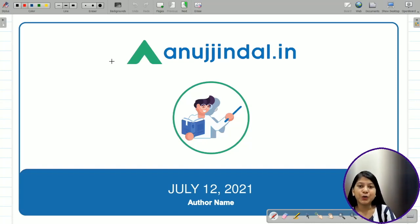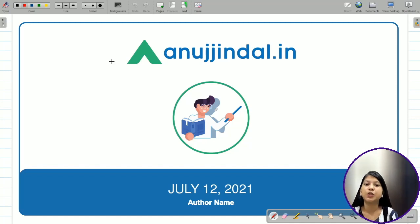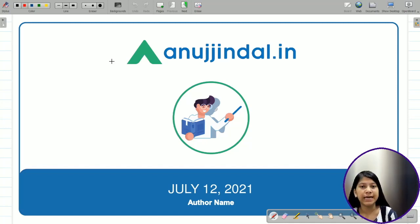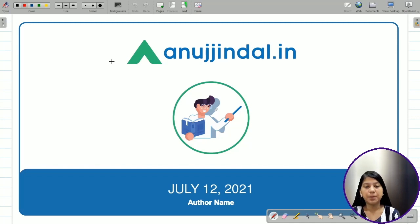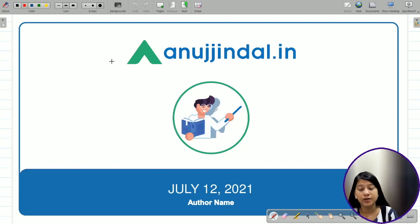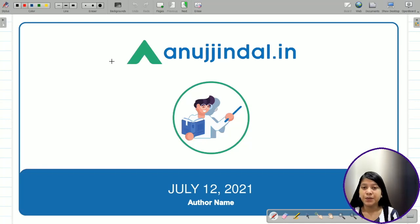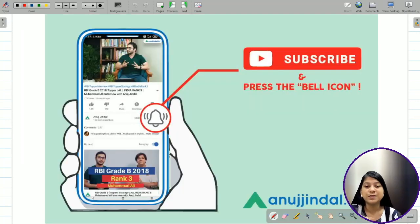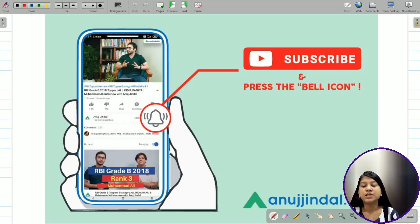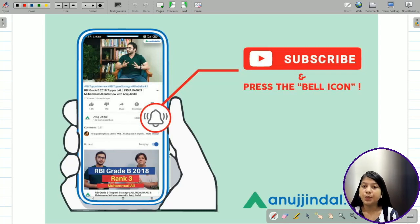Hey everyone, myself Neha Gupta, and I welcome you all in this video of current affairs which is specifically catering to your RBI Grade B Phase 1 examination. You can also use the questions provided in this video for your banking PO examinations. If you have not subscribed to our channel till now, do so as soon as possible to get instant updates whenever we upload new videos.